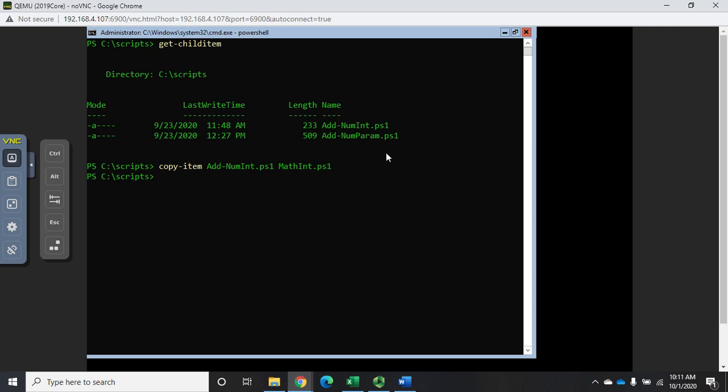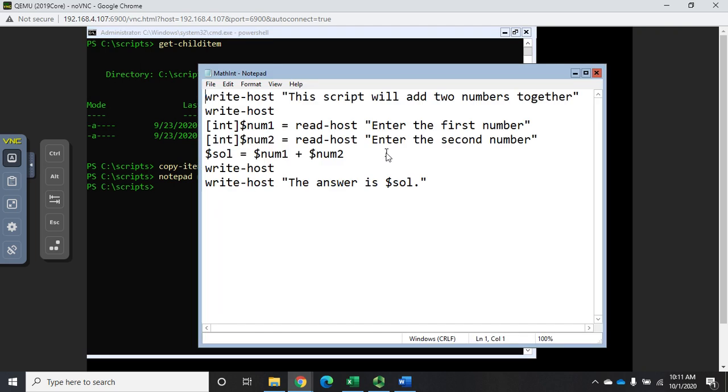I'm going to edit that in notepad, so notepad math int.ps1. Here's my script - remember this prompted somebody for two numbers, then it added the numbers together, and then it displayed the answer.